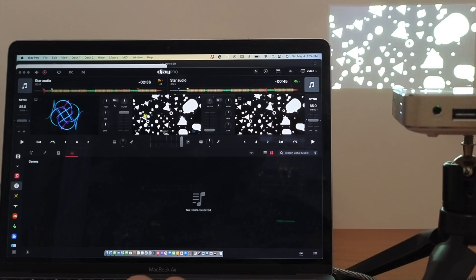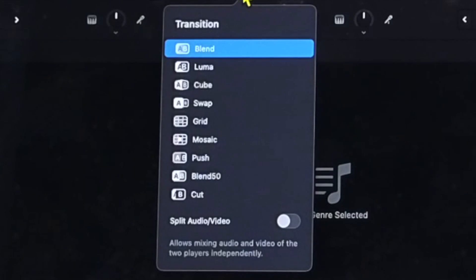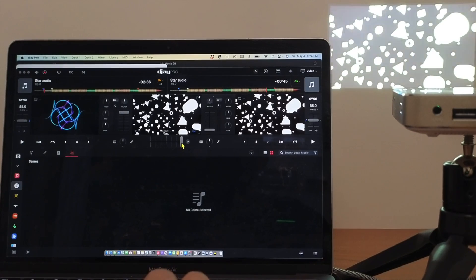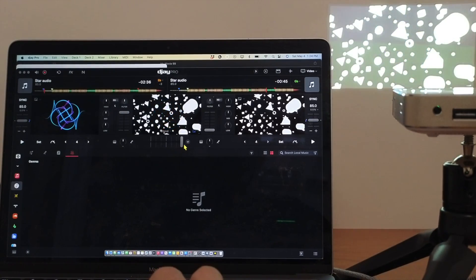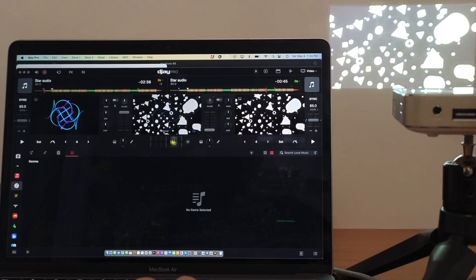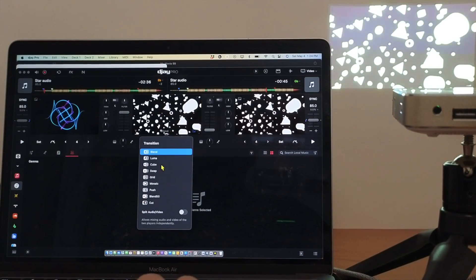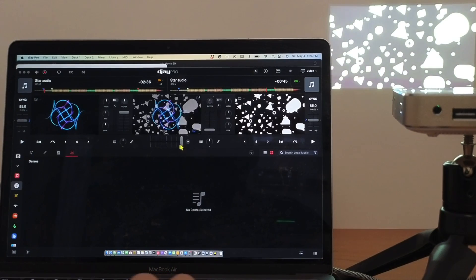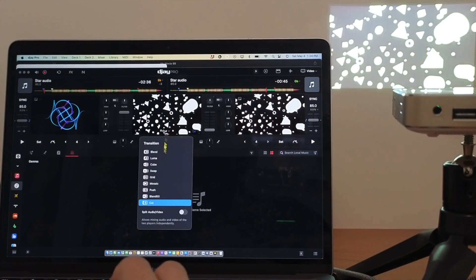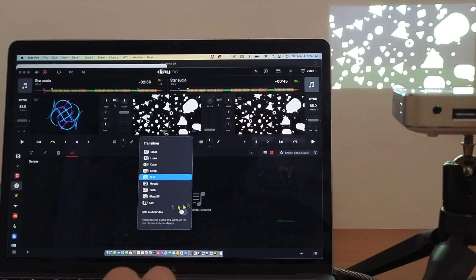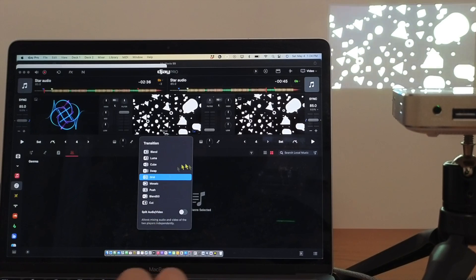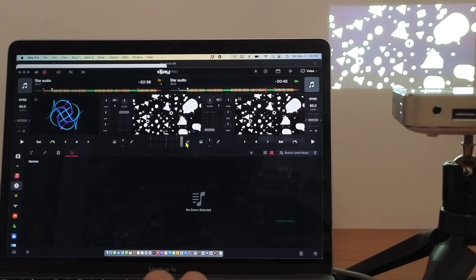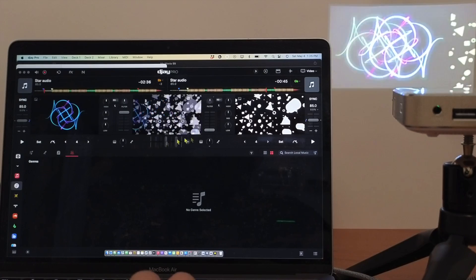The next control we have is going to be down here. Another one kind of hidden. It's a dropdown menu. And now this is going to be your transition. So watch what happens when I move the crossfader. It's blending into the next one. You could choose. There are a bunch of different ones. You could do cut, which cuts it right to it. You can do grid, which makes it grid. I recommend testing these out and seeing which ones work for your music videos or the visualizer that you want to use. The push one's pretty cool. Kind of pushes it over.